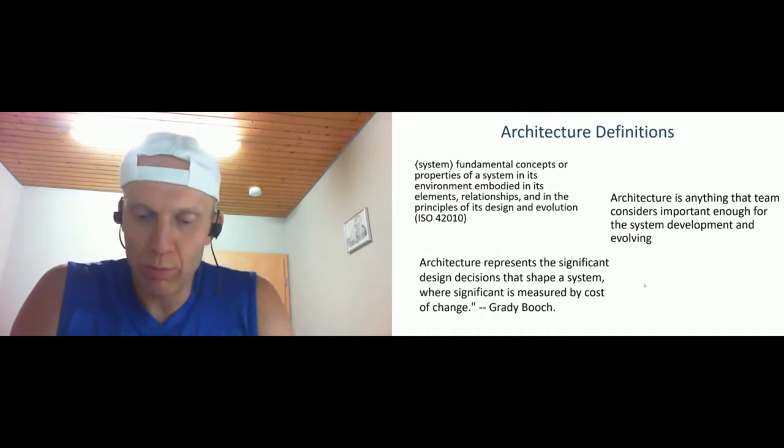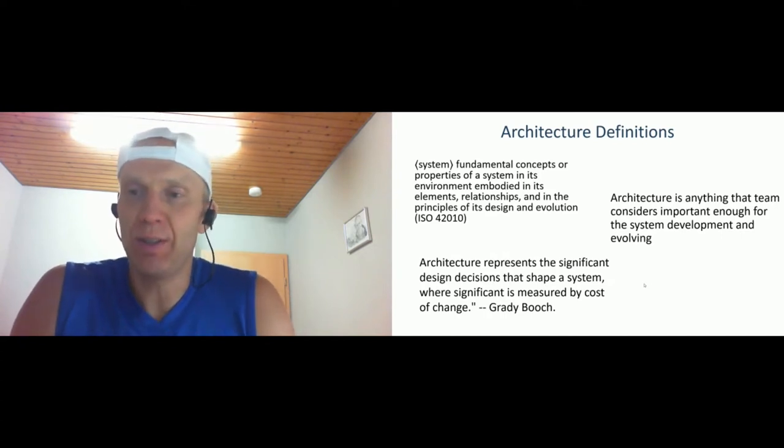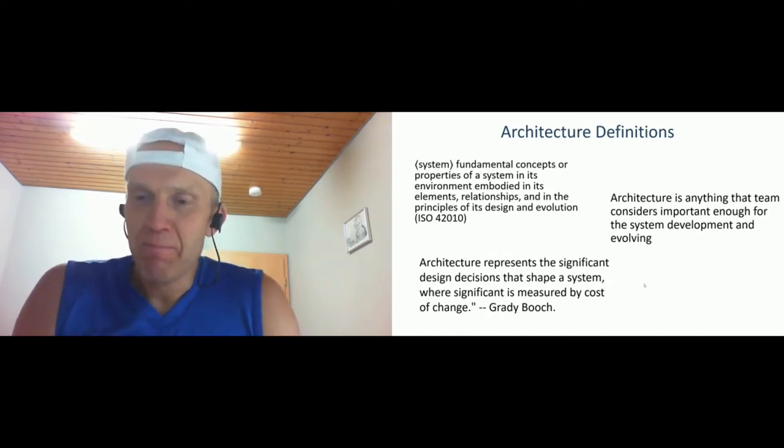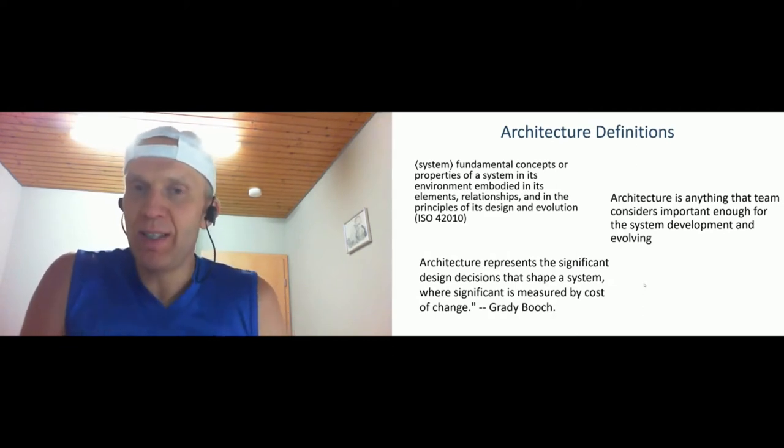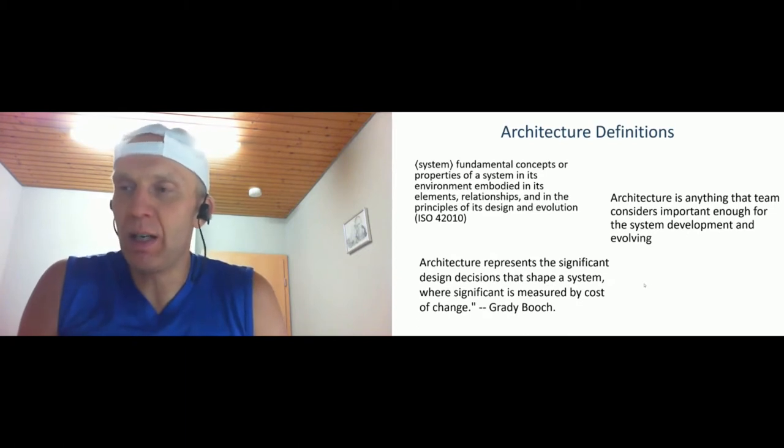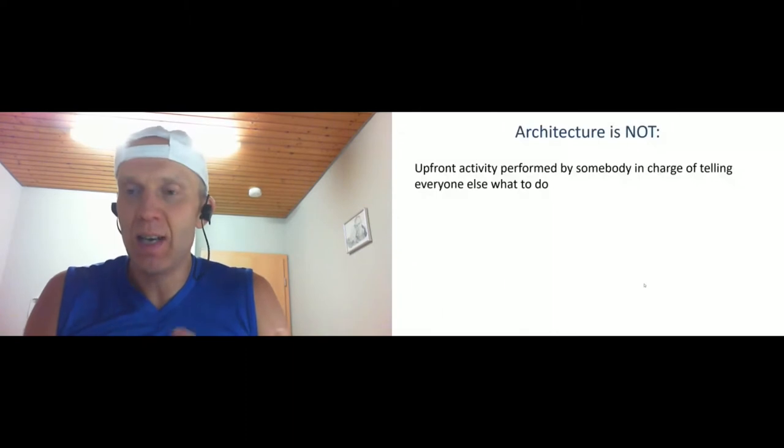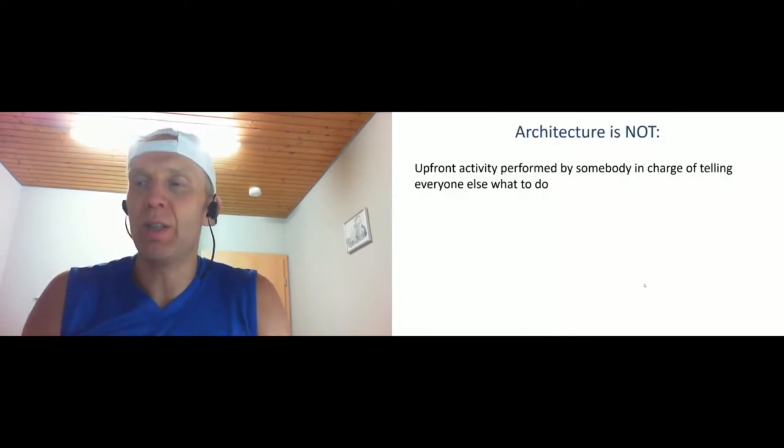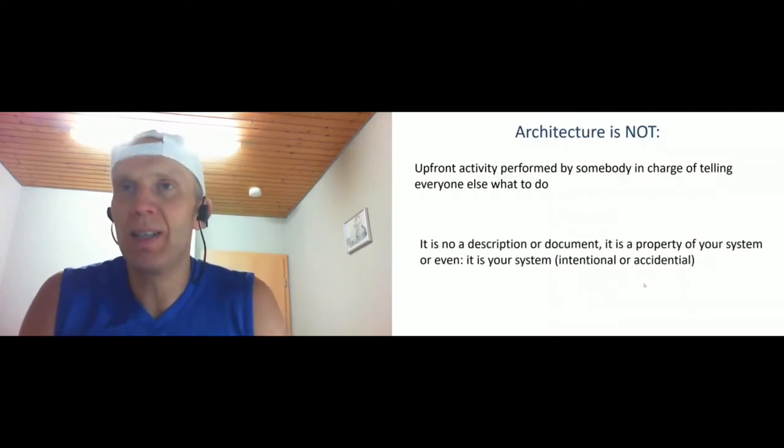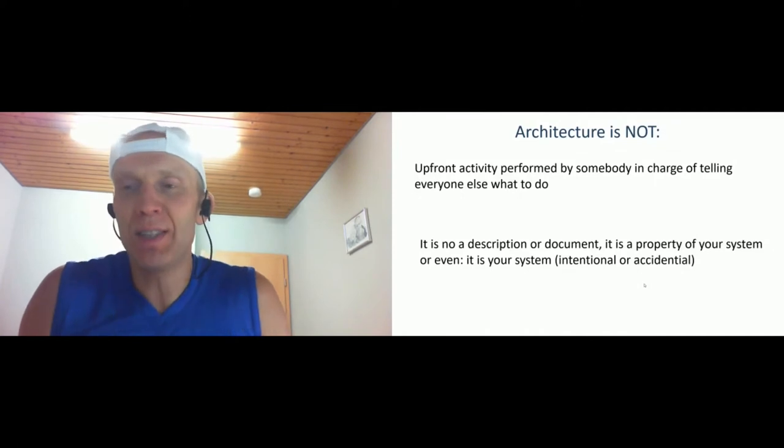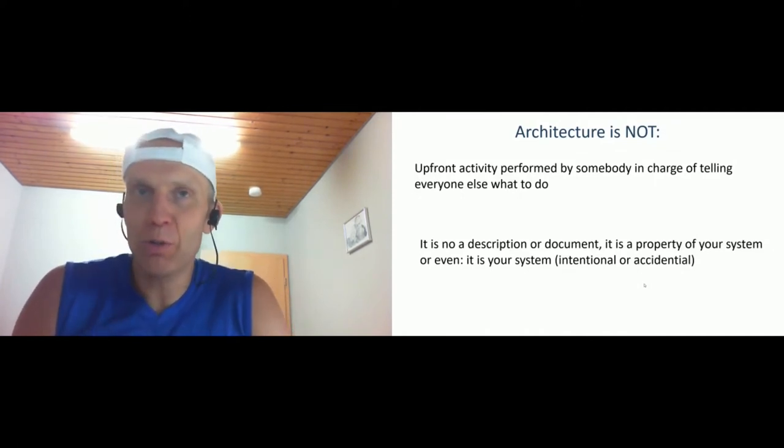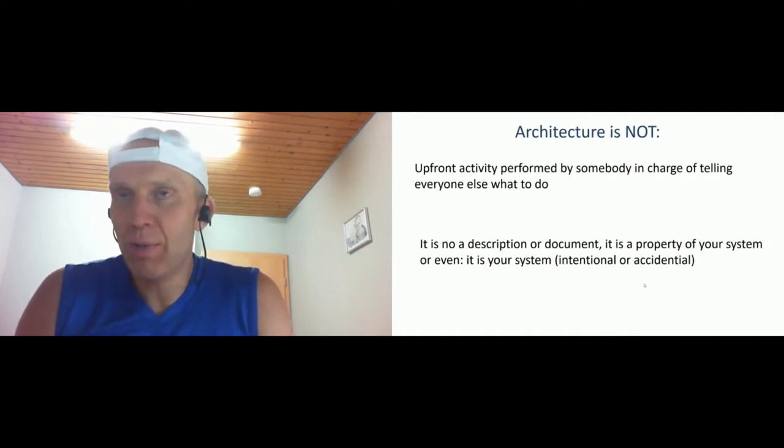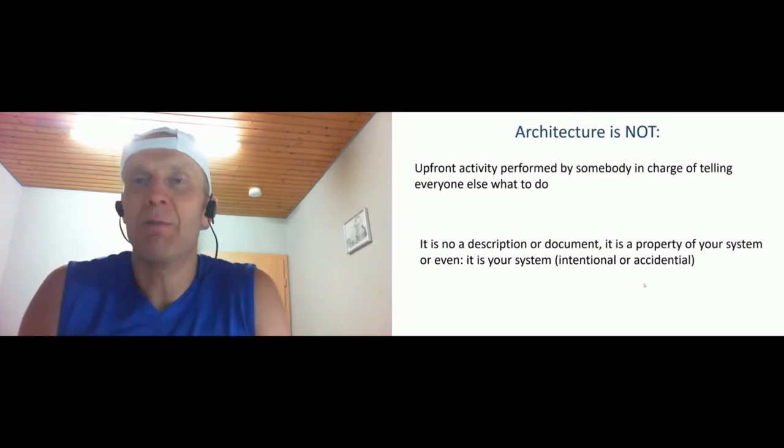Also, I'd like to highlight what architecture is not - it's not some upfront activity. There's still the vision that architecture should be done before you start implementation and then you finish with architecture and start with development. It's not so. Architecture is really evolving together with the system as a continuous process. Also, architecture is not a document or description. It's basically the property of your system. The system has an architecture - either intentional, so you make it intentionally, or if you don't care about it, you end up with some accidental architecture, but the system still will have one.